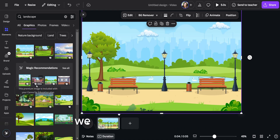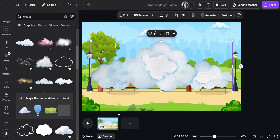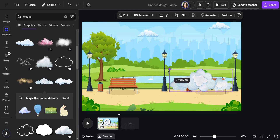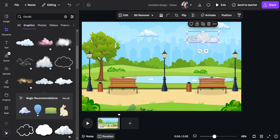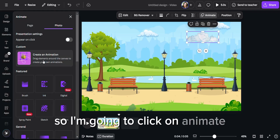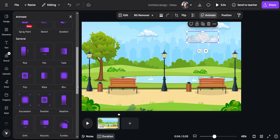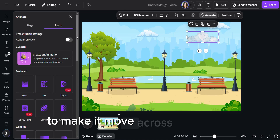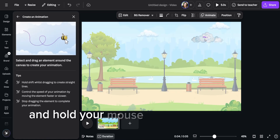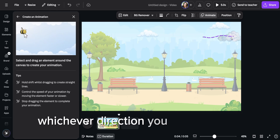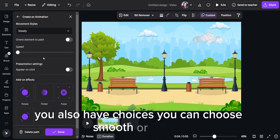Now add a few more elements. We will type clouds here and try to match what we already have. This one looks pretty good, so let's just add it. Now it's time to animate the cloud — click on animate. You can see there are several choices of things you can make it do. I am going to choose this one to make it move across the screen. Click shift and grab the image, hold your mouse down and drag it whichever direction you want it to go. You also have choices — you can choose smooth or steady. I will choose steady.